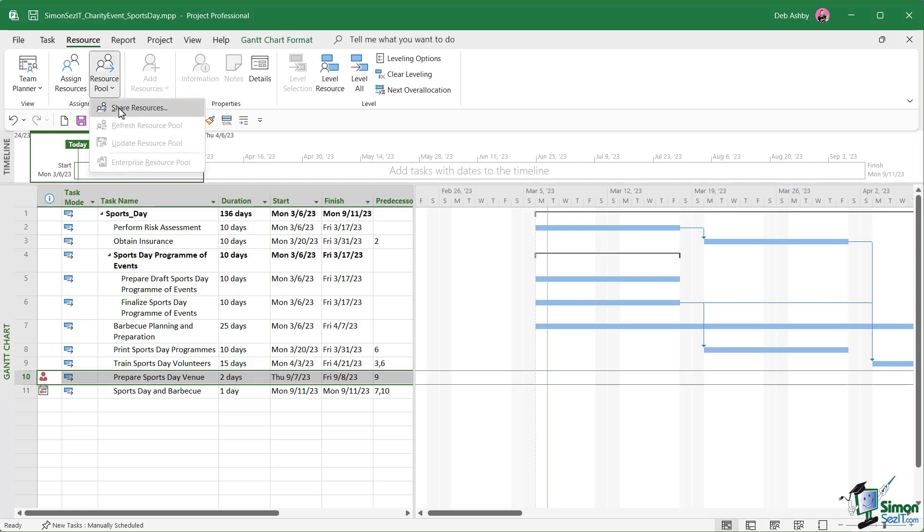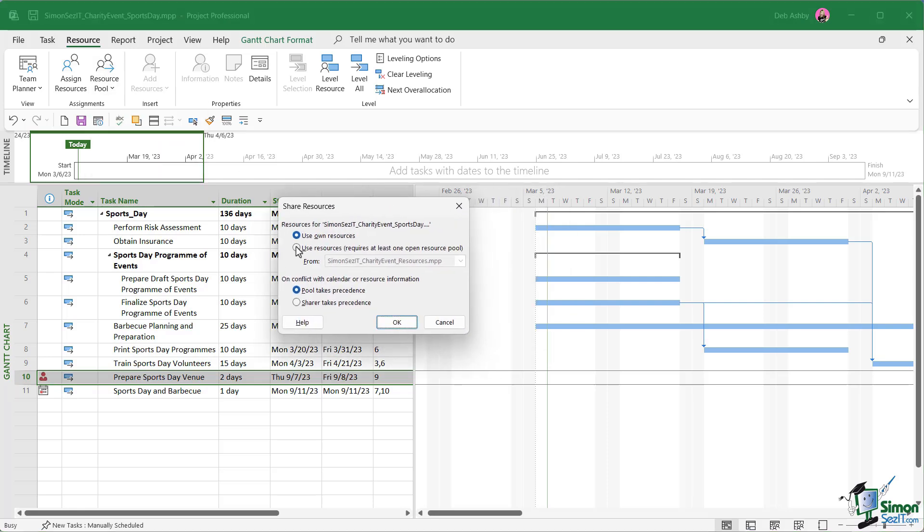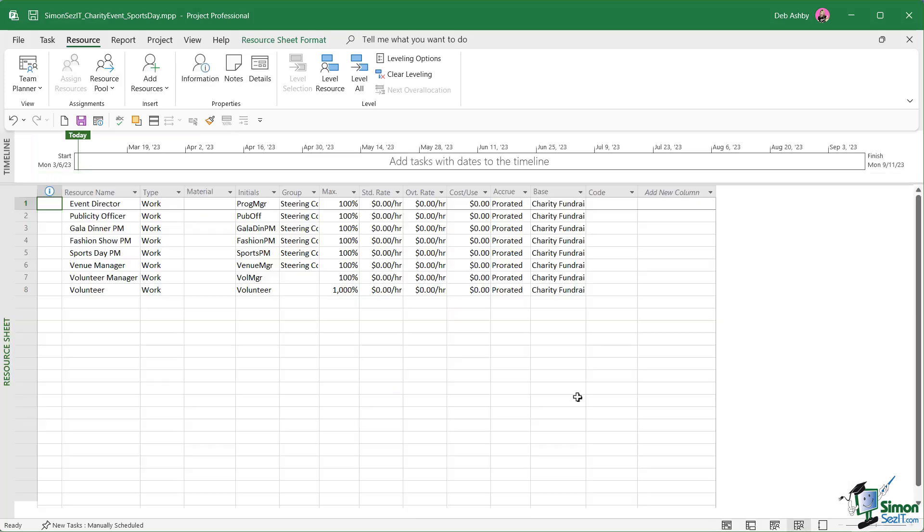Now if we go back to resource pool and share resources, I'm going to make sure we're using resources from our charity event resources file. We're going to say the pool takes precedence. When I click OK, watch what happens to task 10. You can see that that over allocation is resolved. That's because if we now go to our resource sheet, this project is using the resource pool and not just the two resources that were included when we copied the tasks across. What we now have is a resource pool and a project that is using that resource pool.